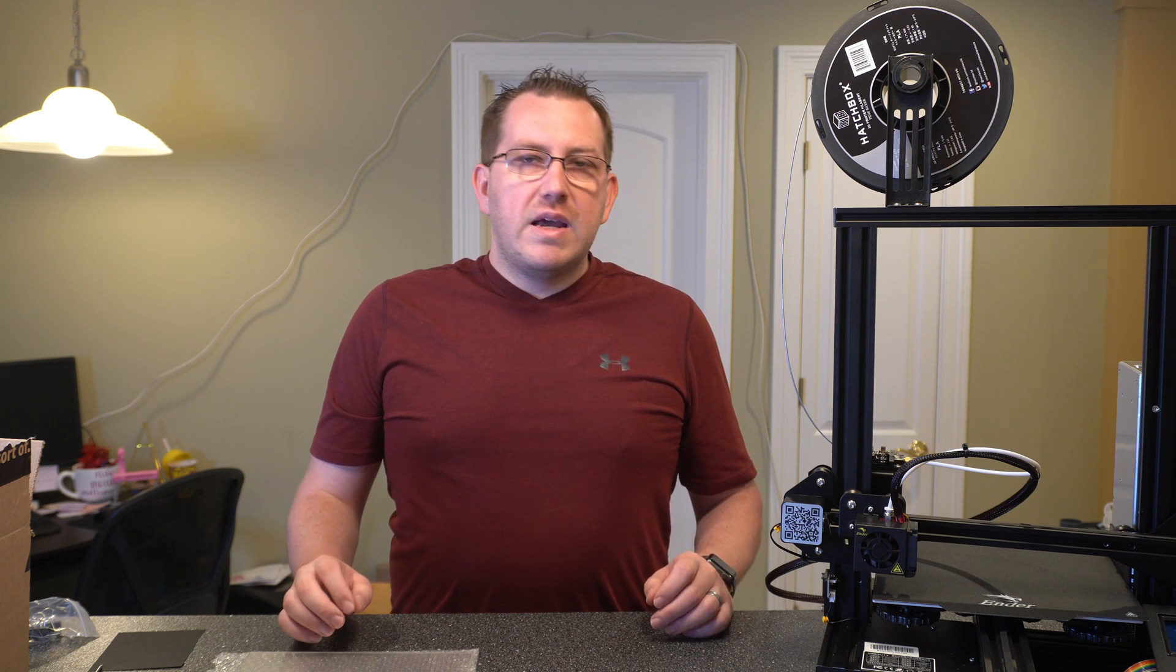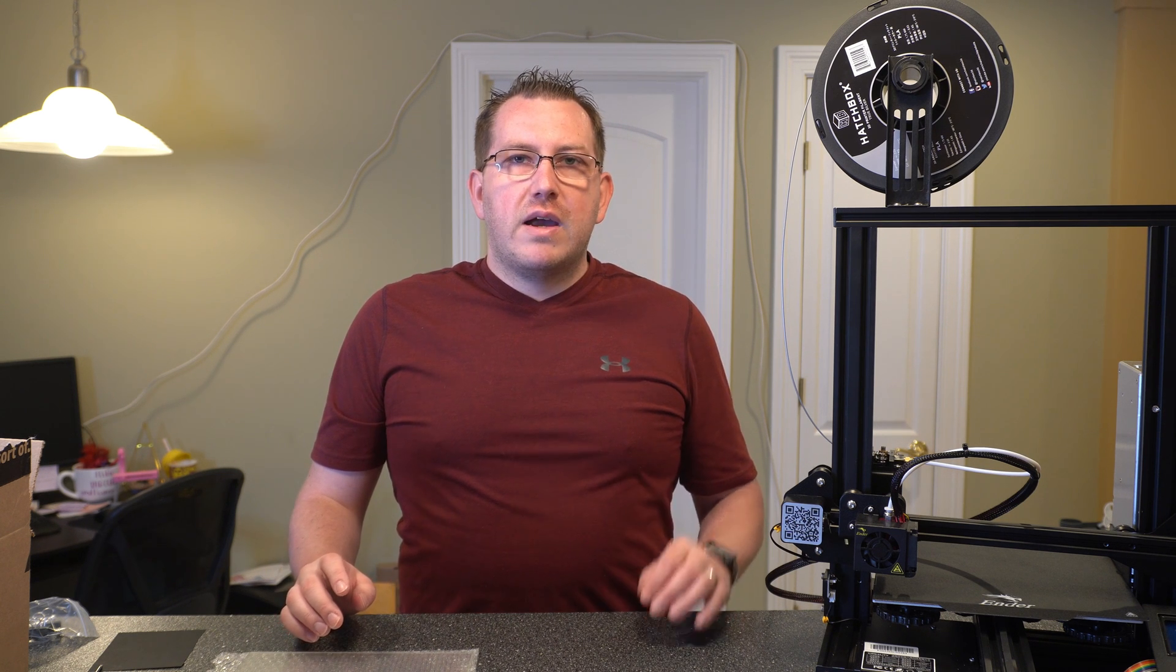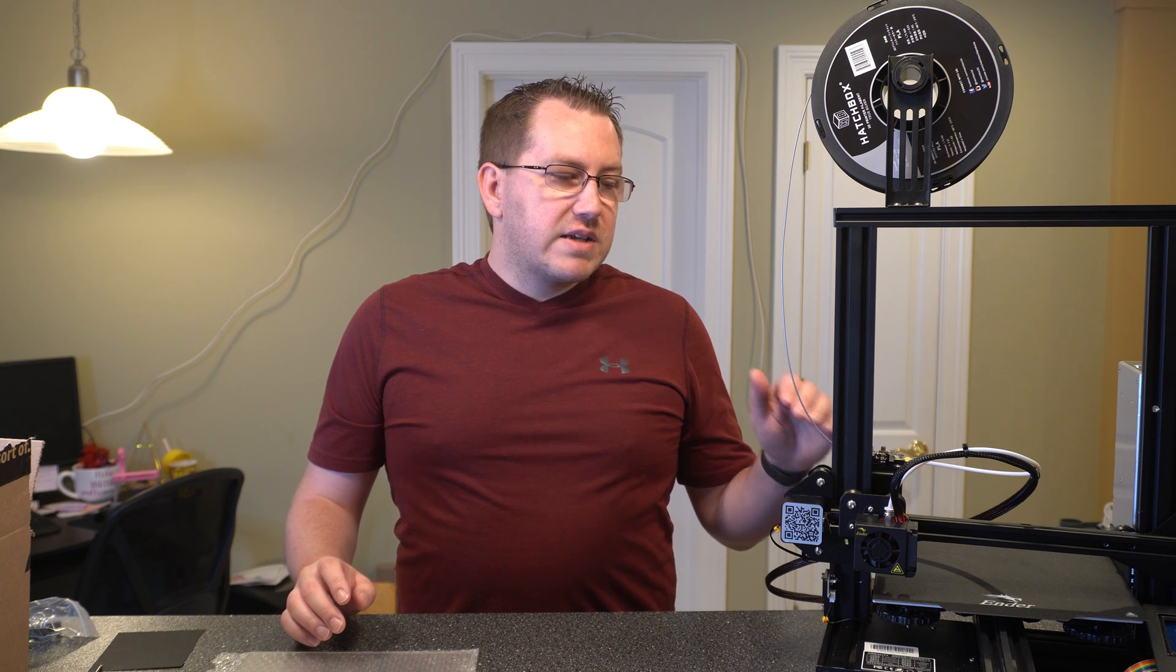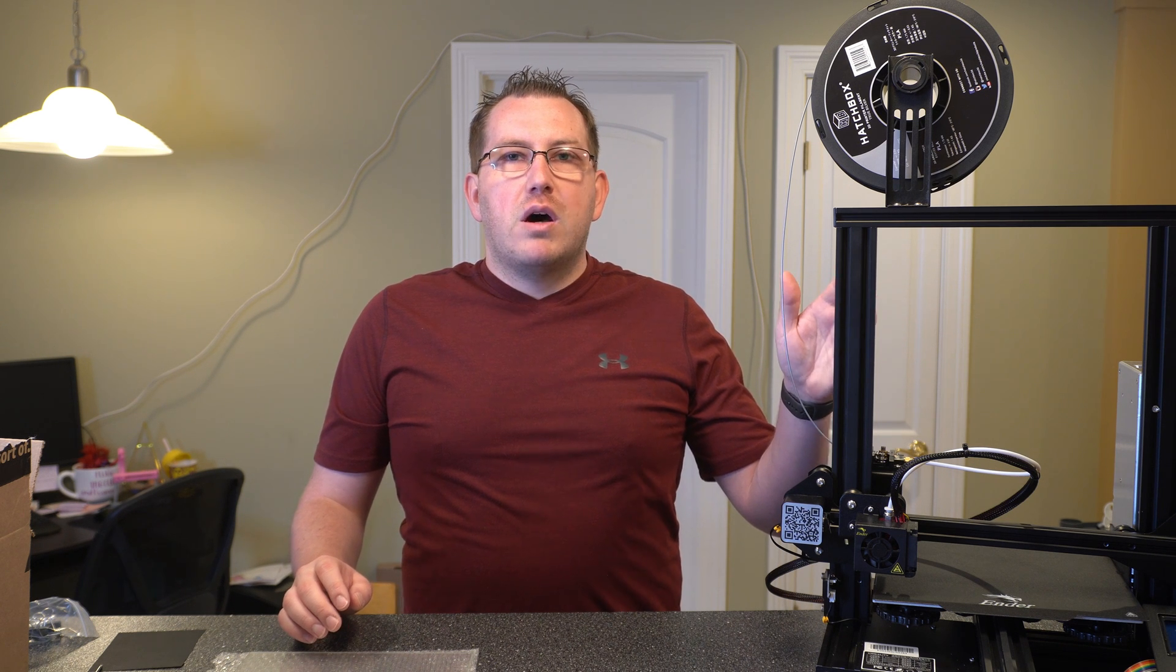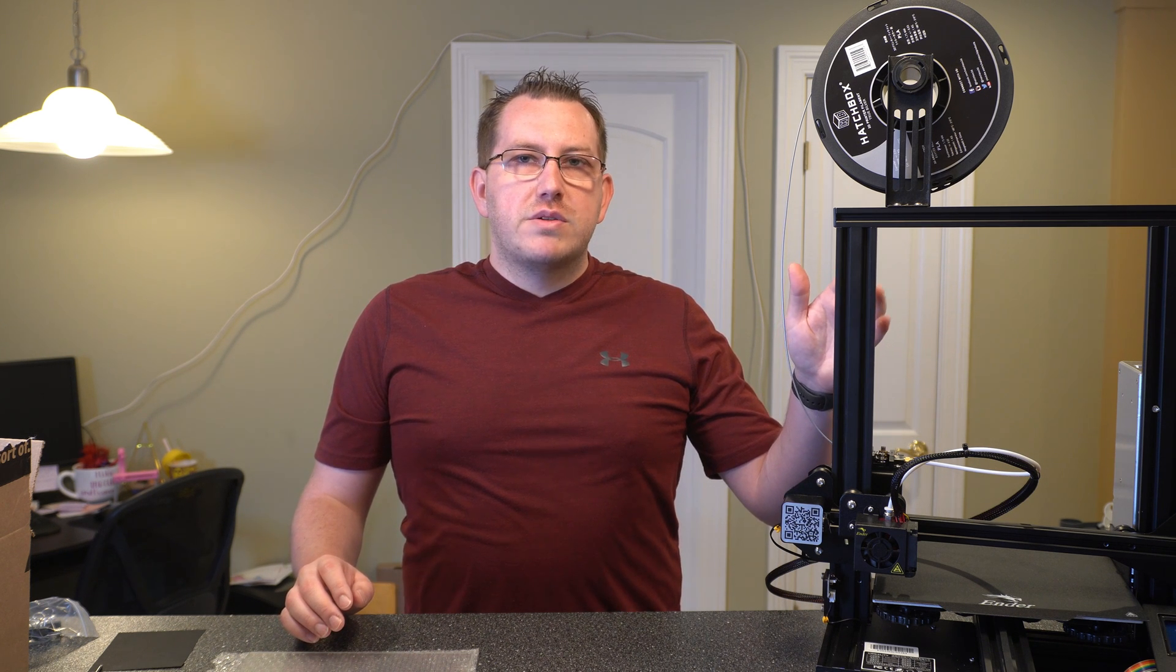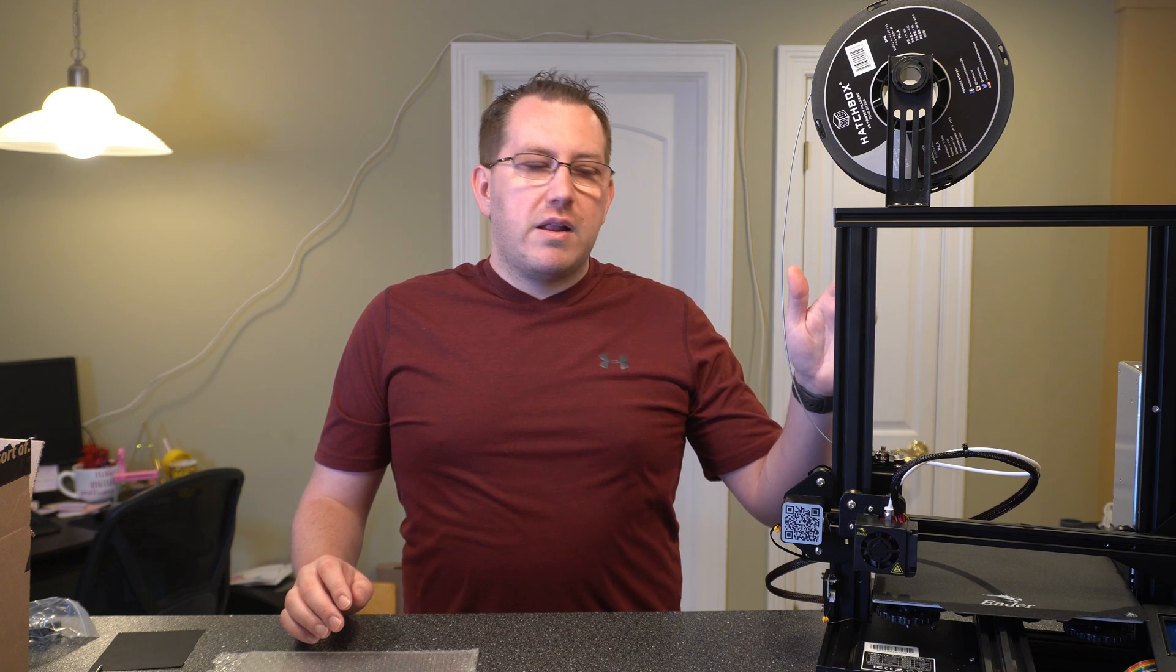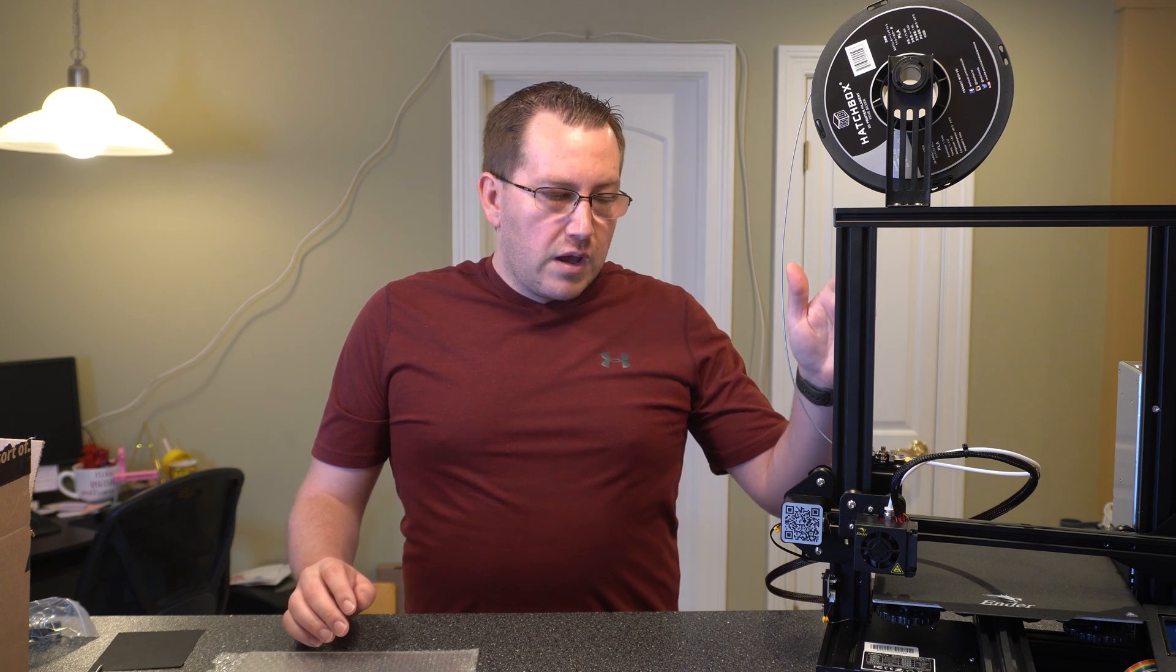Hey guys, Rob here at 3D Printscape. Today I wanted to go over calibrating your Z-axis on an Ender 3 or an Ender 3 Pro. This would also apply to most of the printers in the Creality lineup.